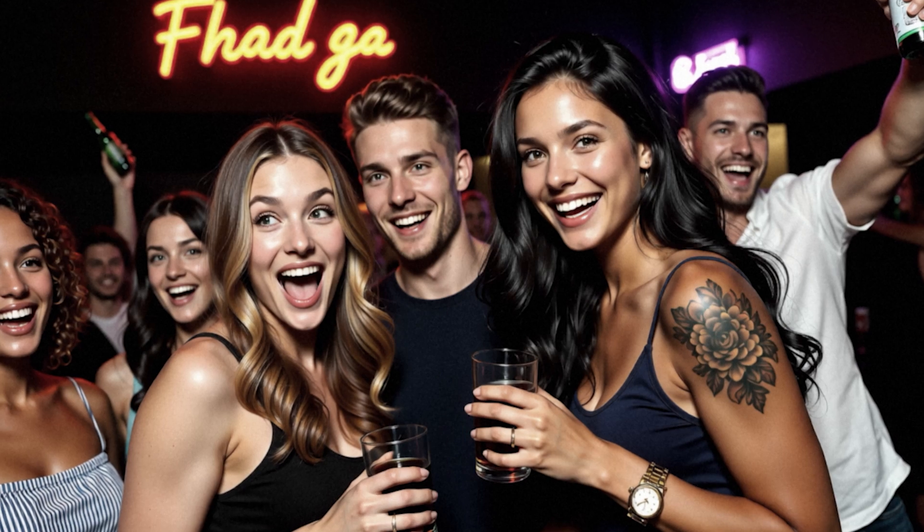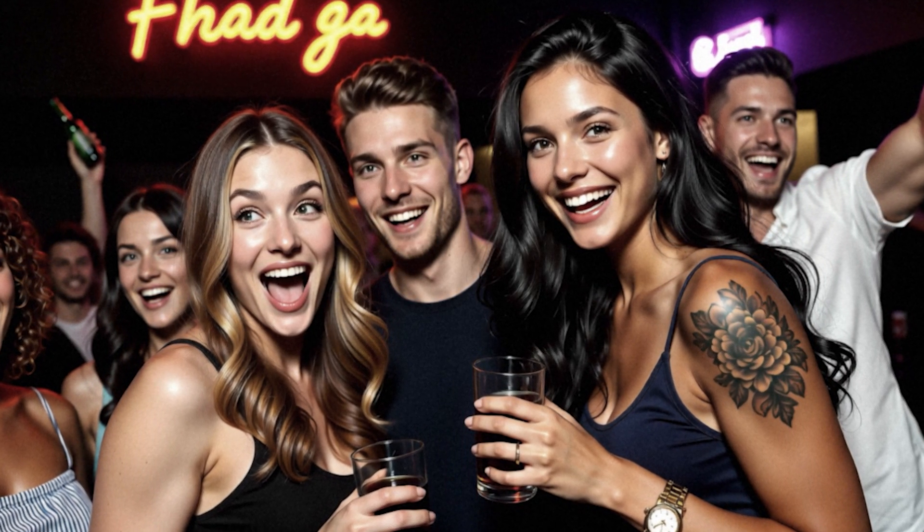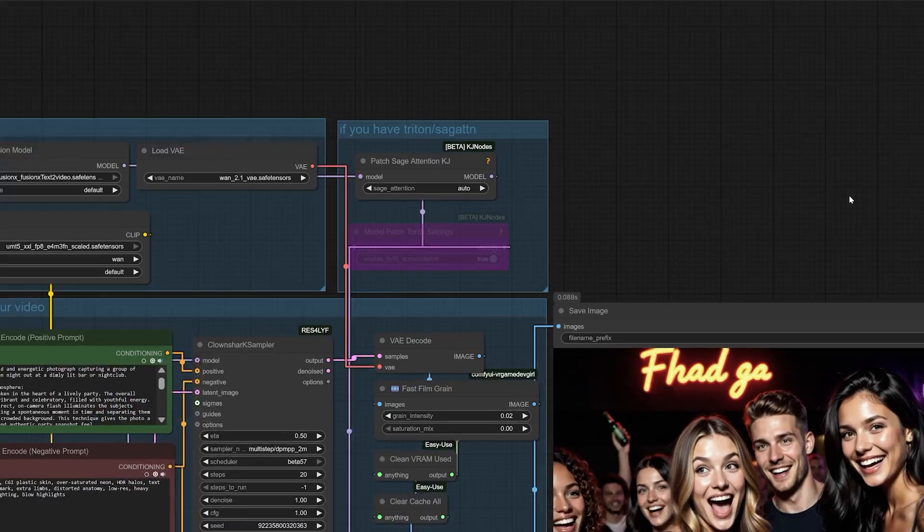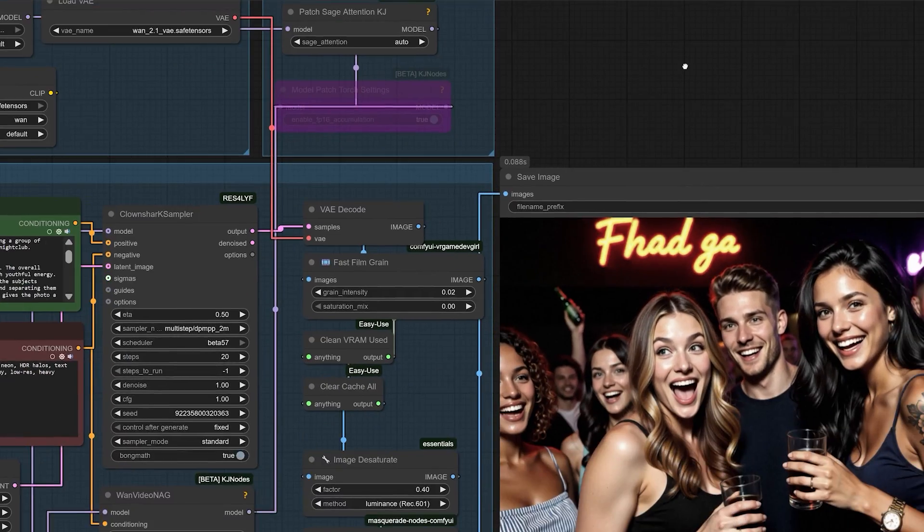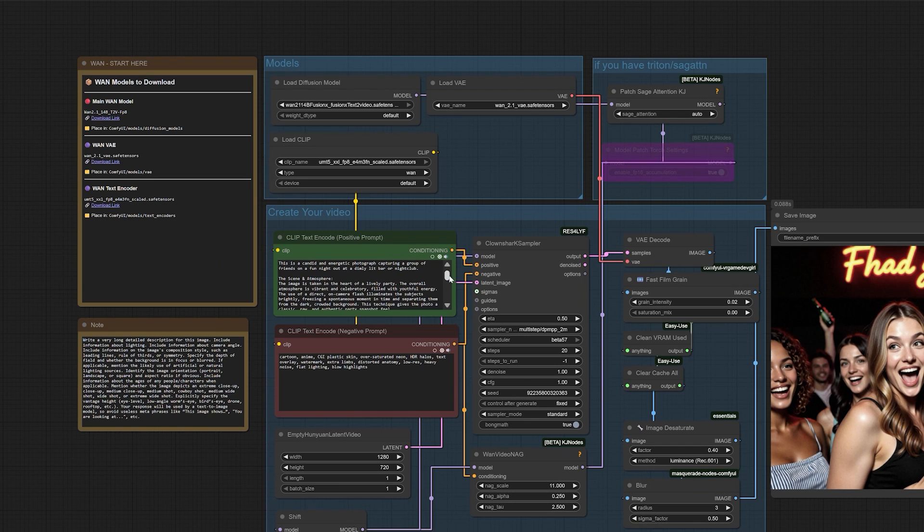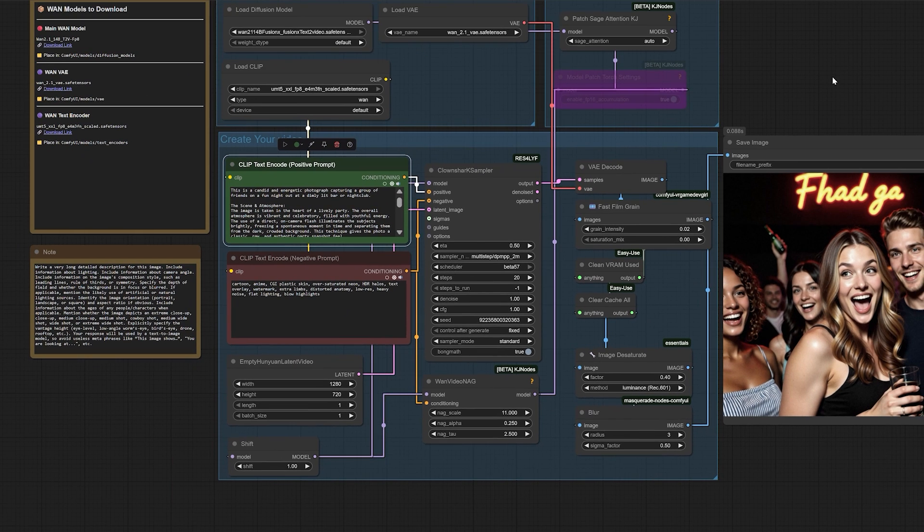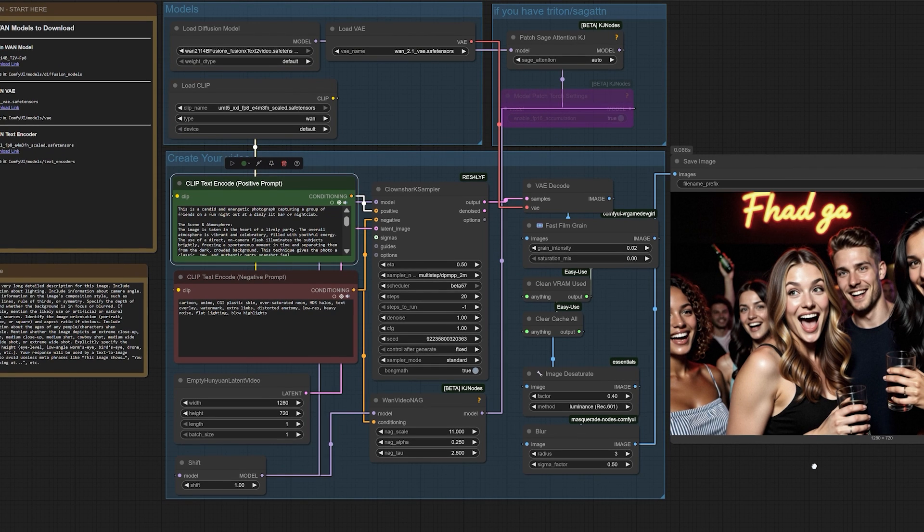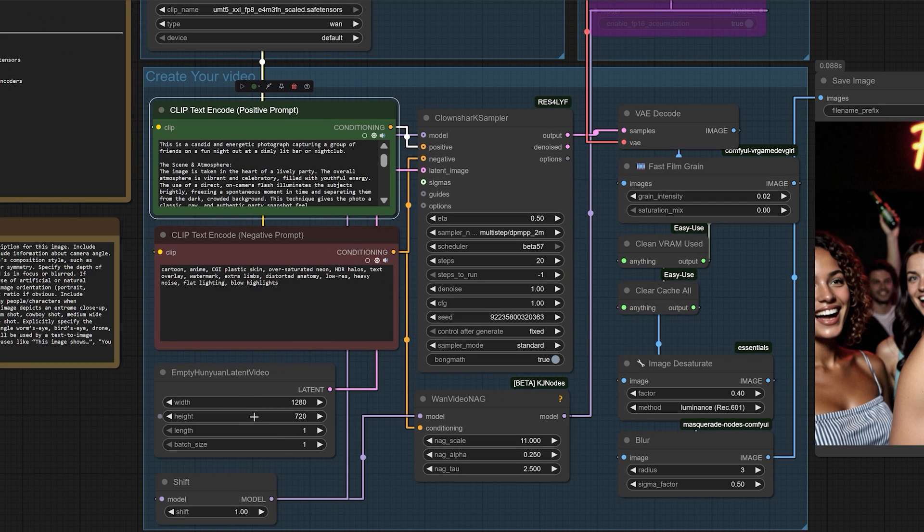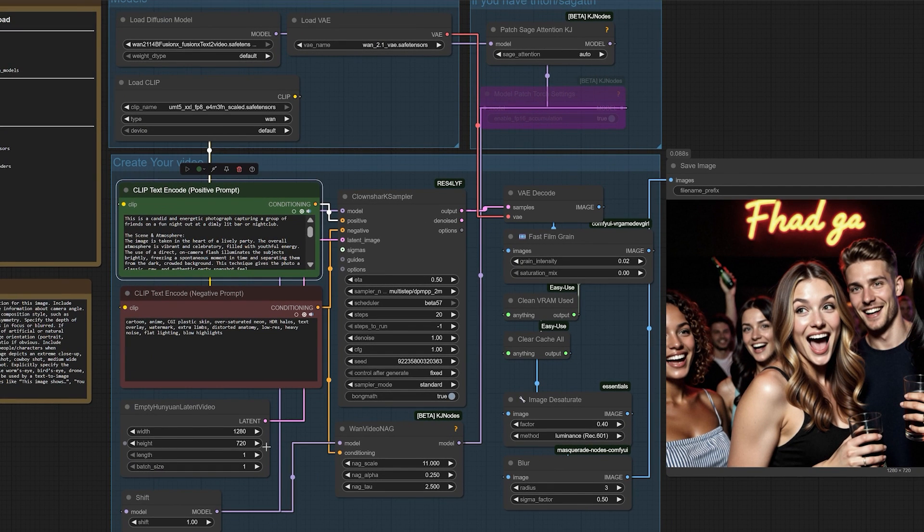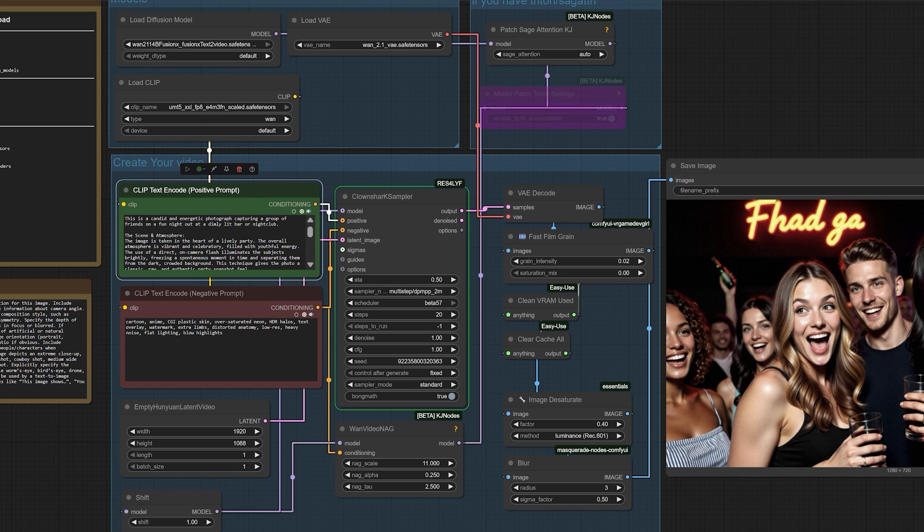We're going to take WAN 2.1 Fusion XS, the video generation model, and transform it into one of the most capable, responsive, and high-fidelity text-to-image generators you have ever used. I'm talking about creating breathtaking cinematic images at resolutions up to 1920x1080. And the best part? If you're set up for video generation, you'll find this method is often faster than your existing image workflows. This isn't just a quirky hack. It's a fundamental shift in how we can approach content creation. Let's get into it.